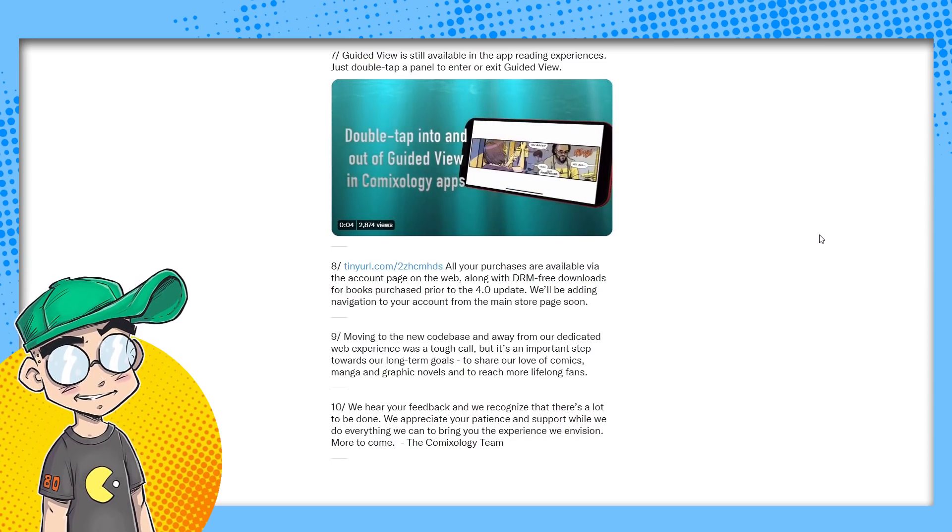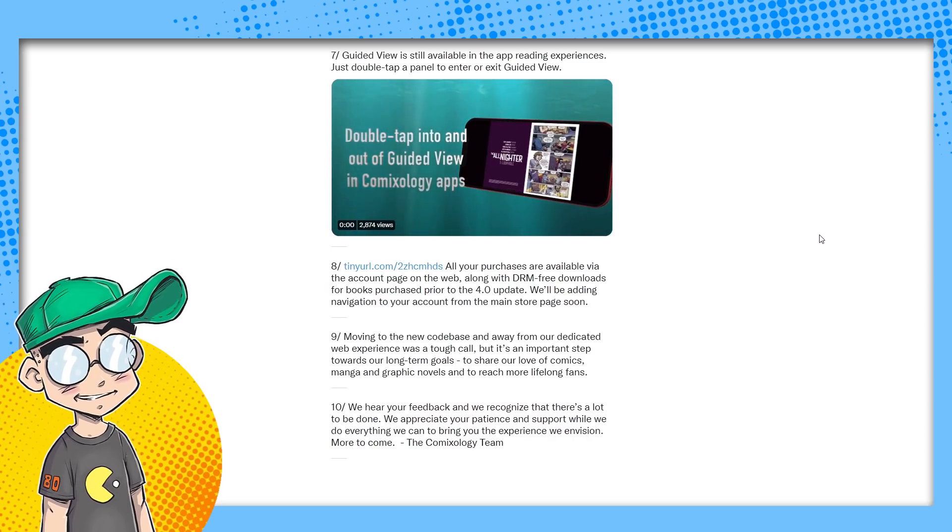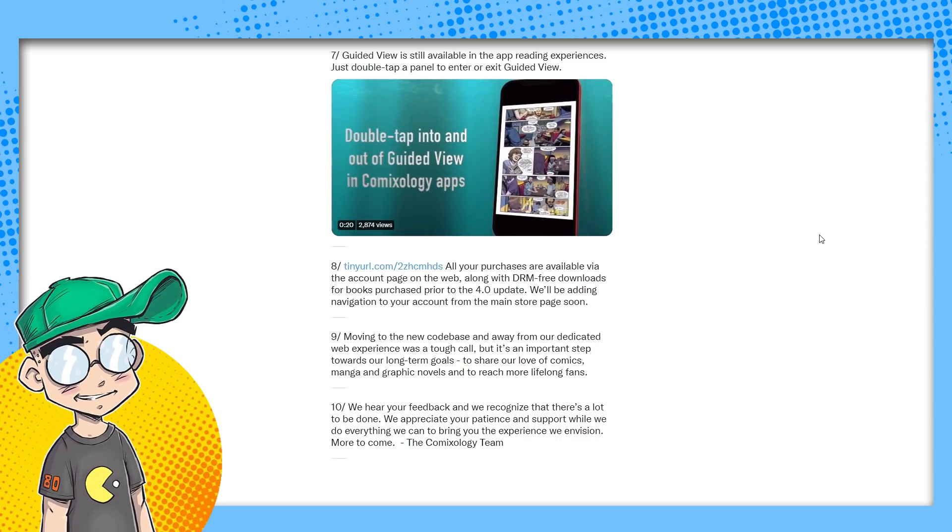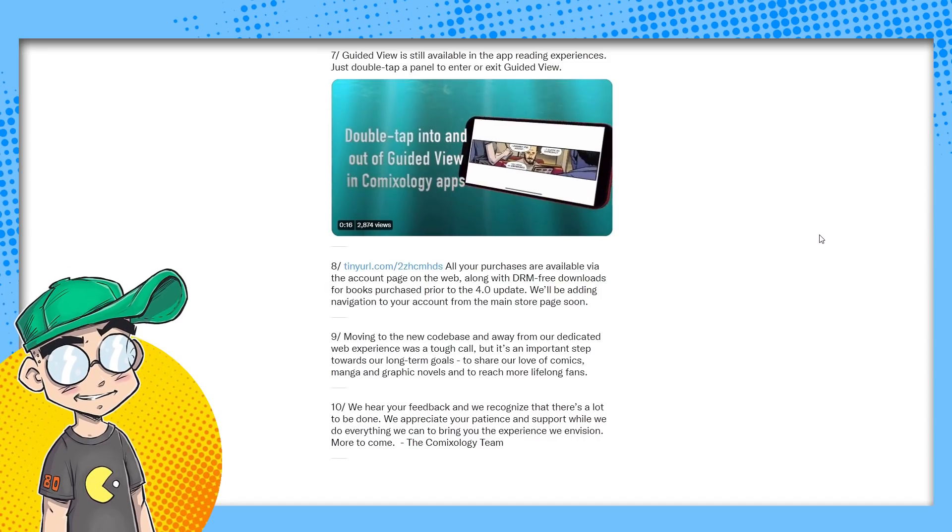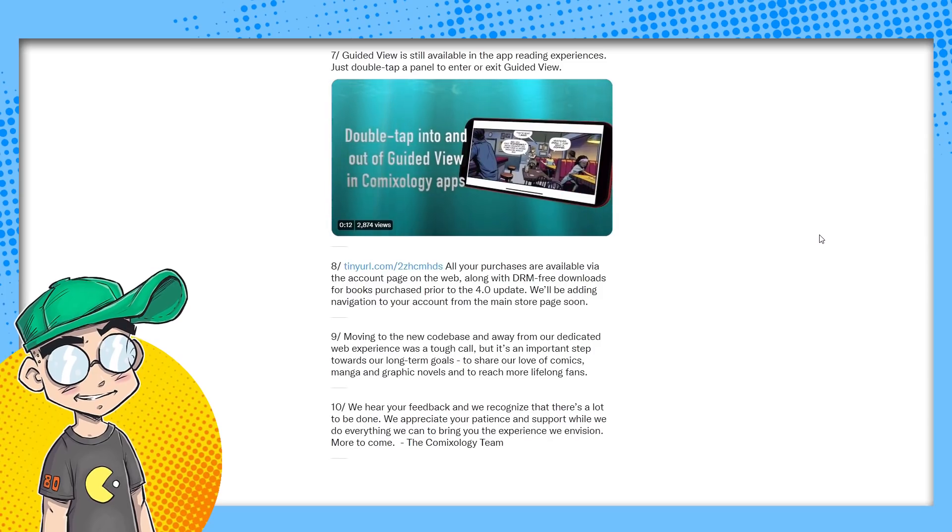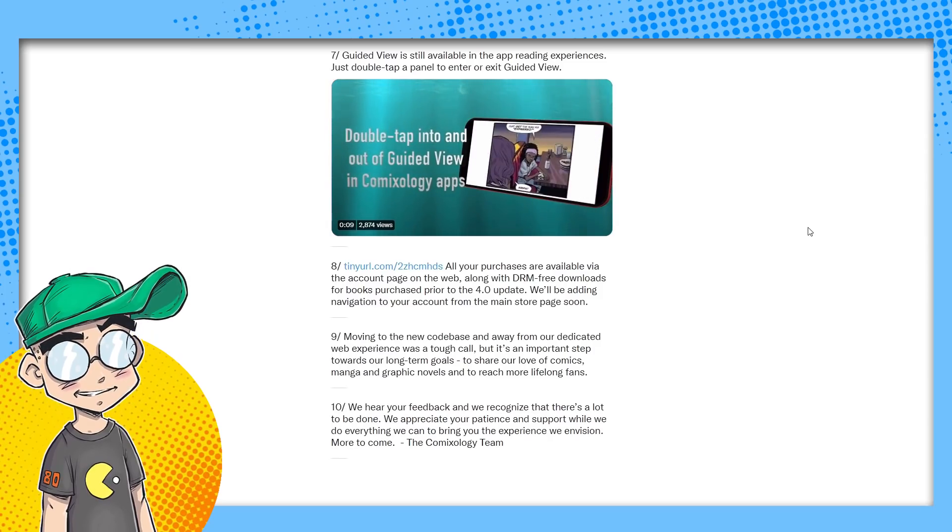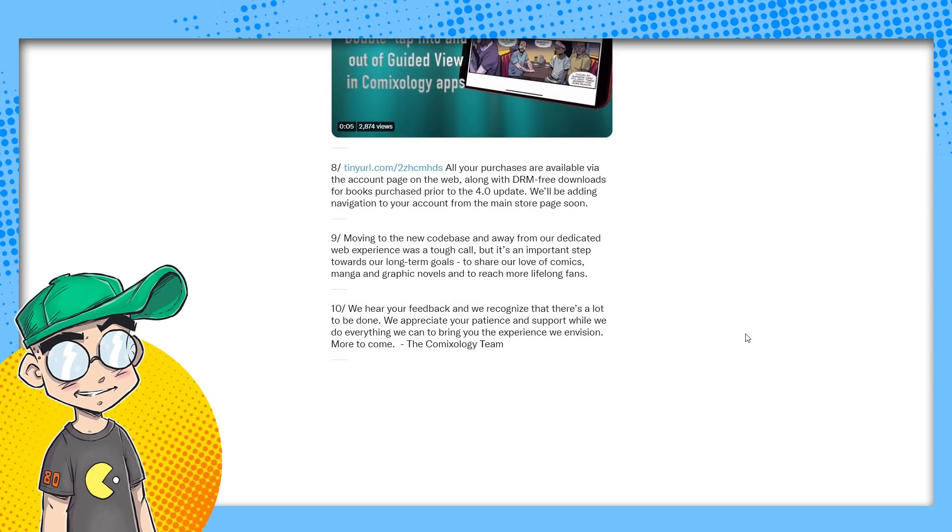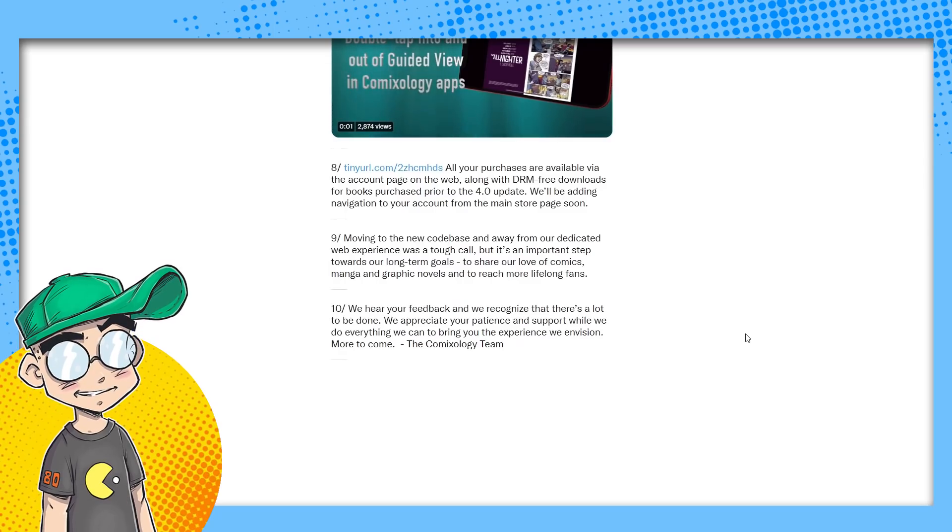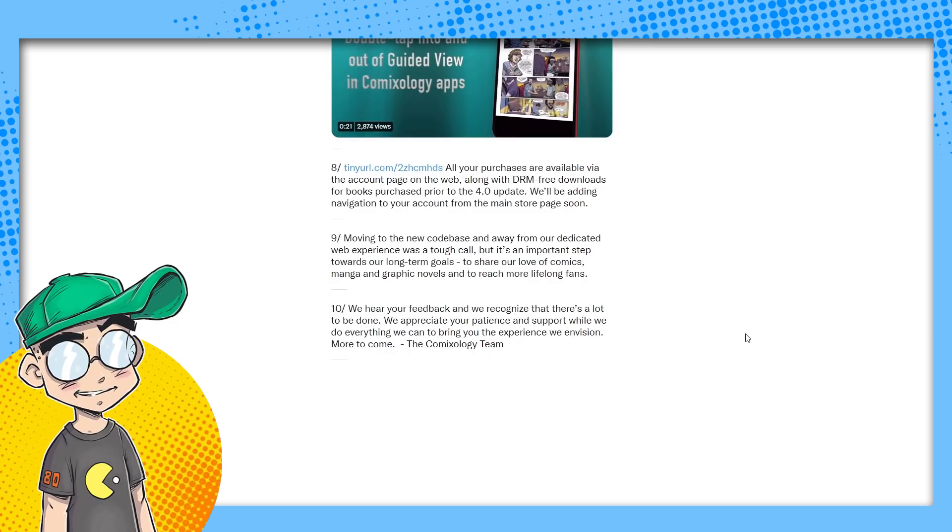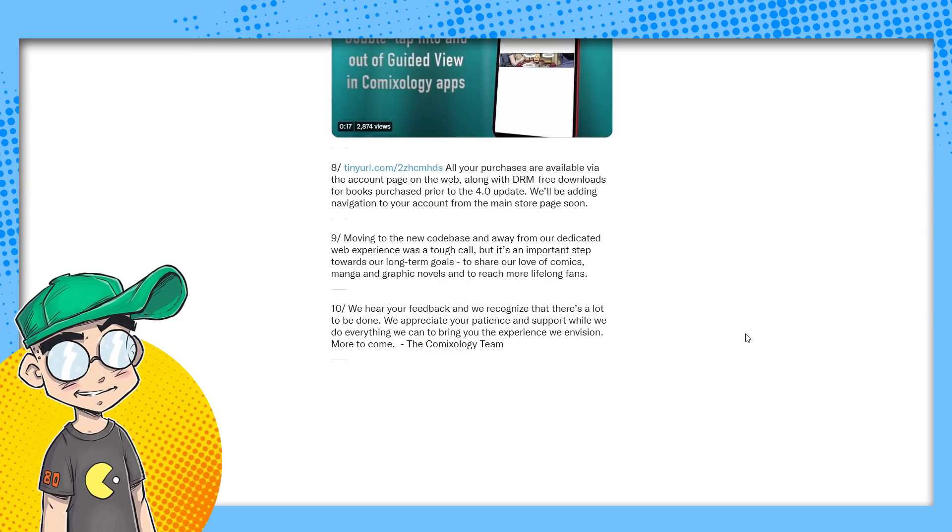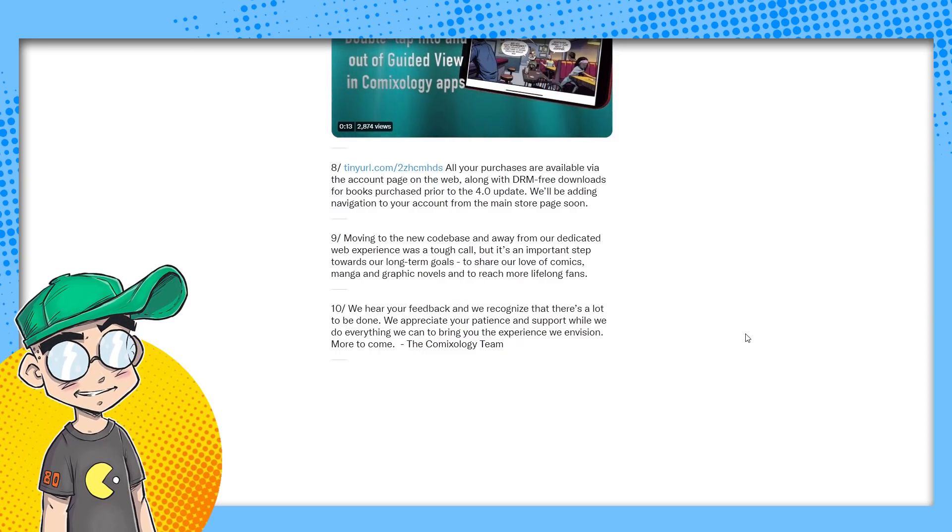All your purchases are available via the accounts page along with the DRM free downloads for books purchased prior to the 4.0 update. We'll be adding navigation to your account from the main store page soon. Should have had it at launch. Moving to the new code base and away from our dedicated web experience was a tough call, but it's an important step toward our long-term goal. To share our love of comics, manga, and graphic novels and to reach more lifelong fans. And also to downsize our staff. No, that probably was a motivator. I don't think digital comics make a ton of money for Amazon. I really don't. And it's not really that important. And they're like, yeah, it's a redundancy. We have Kindle. Let's just throw the comics on Kindle.